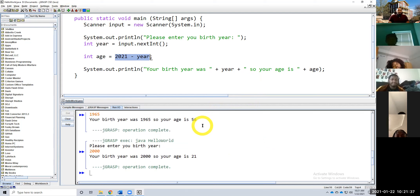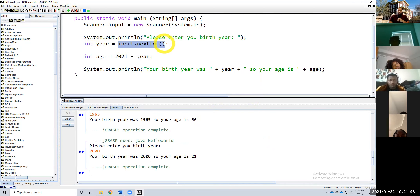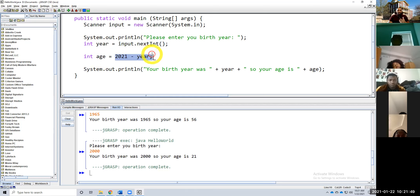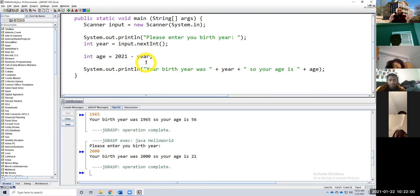This is another very basic program — we're reading in the birth year from the console, and then we're printing out whatever that age is. Does that make sense? Some head shakes — I know it's early, but some feedback.